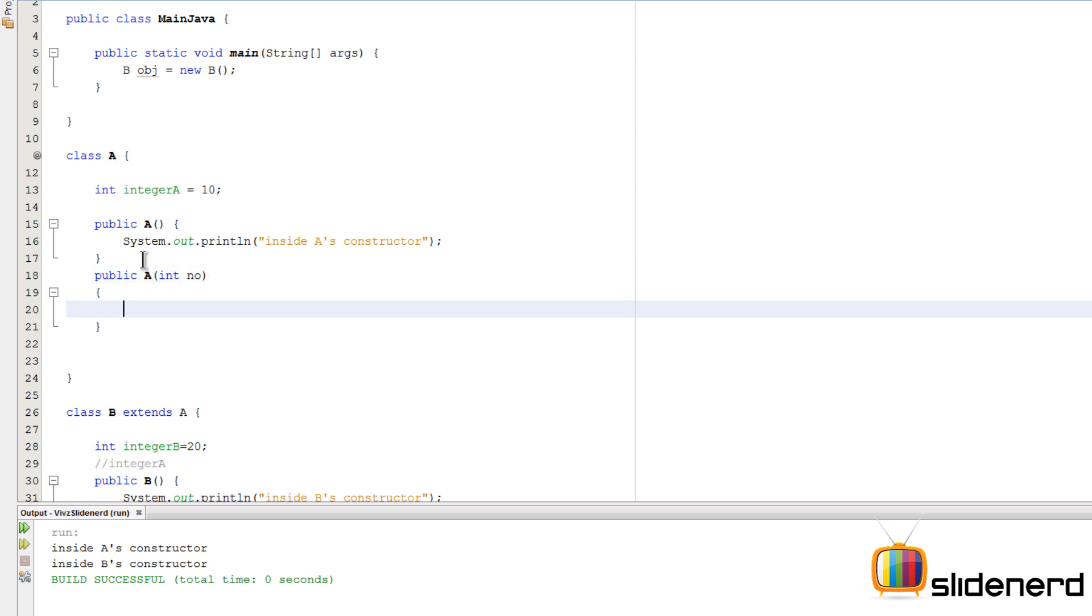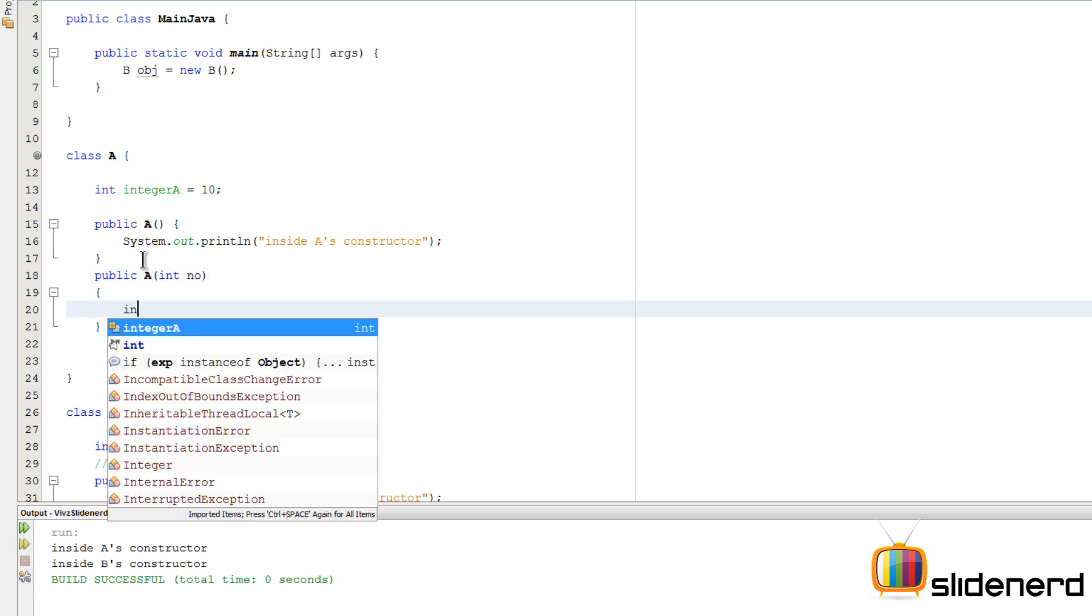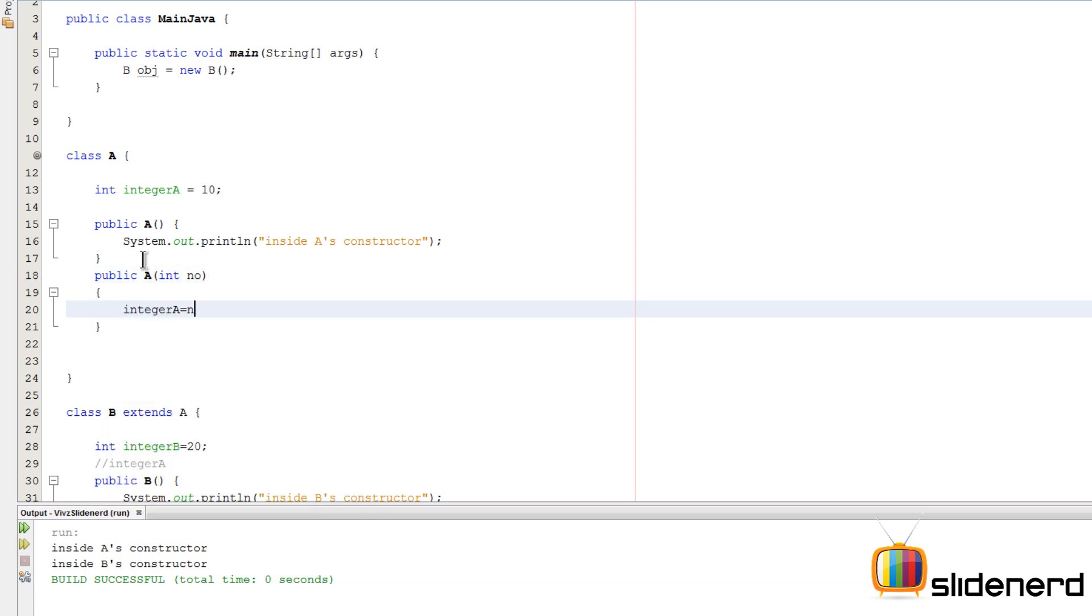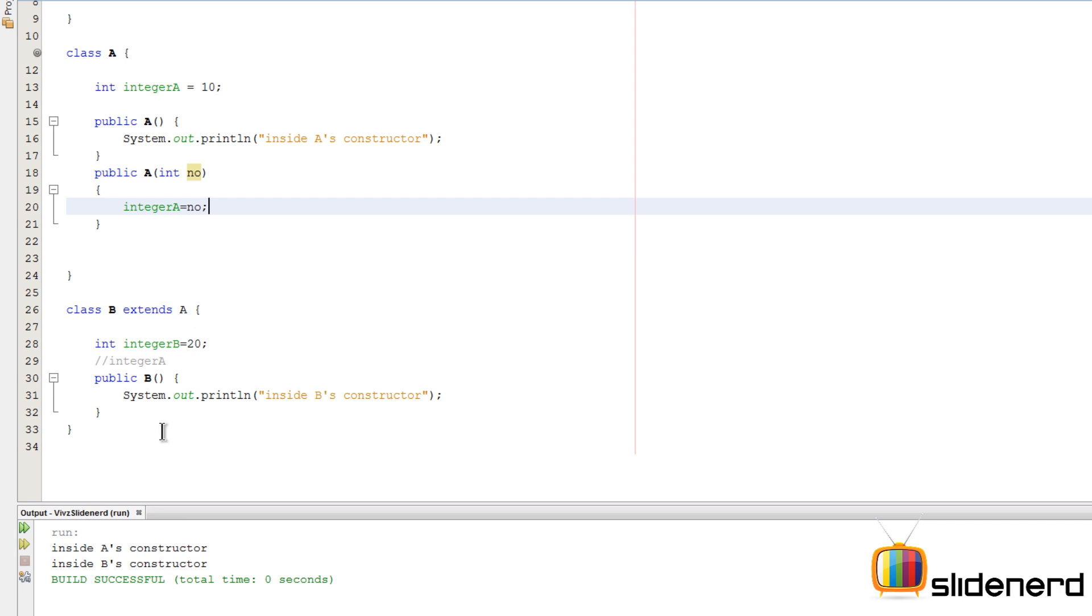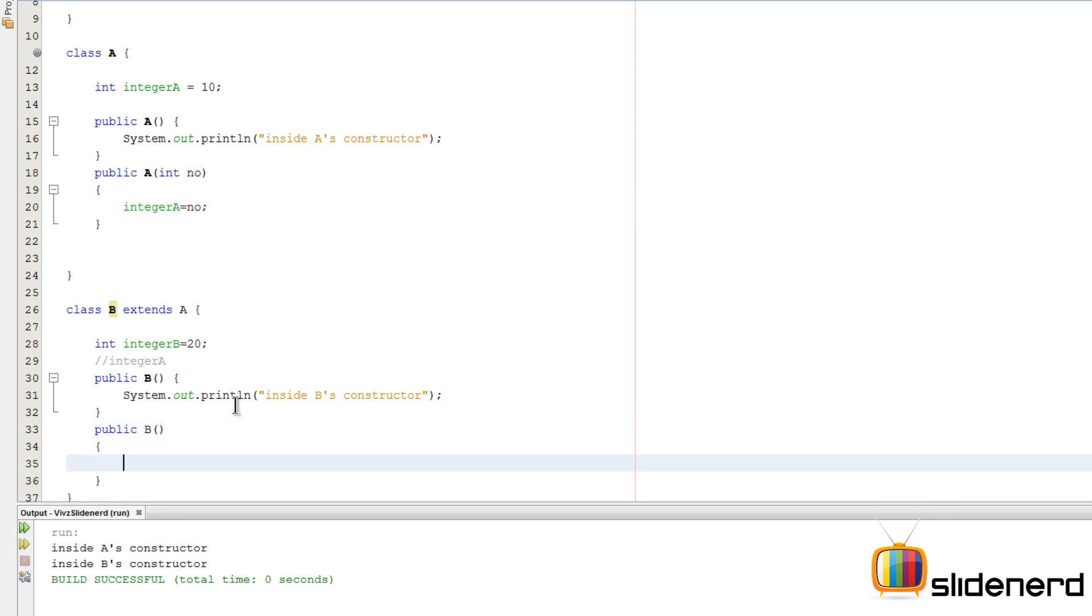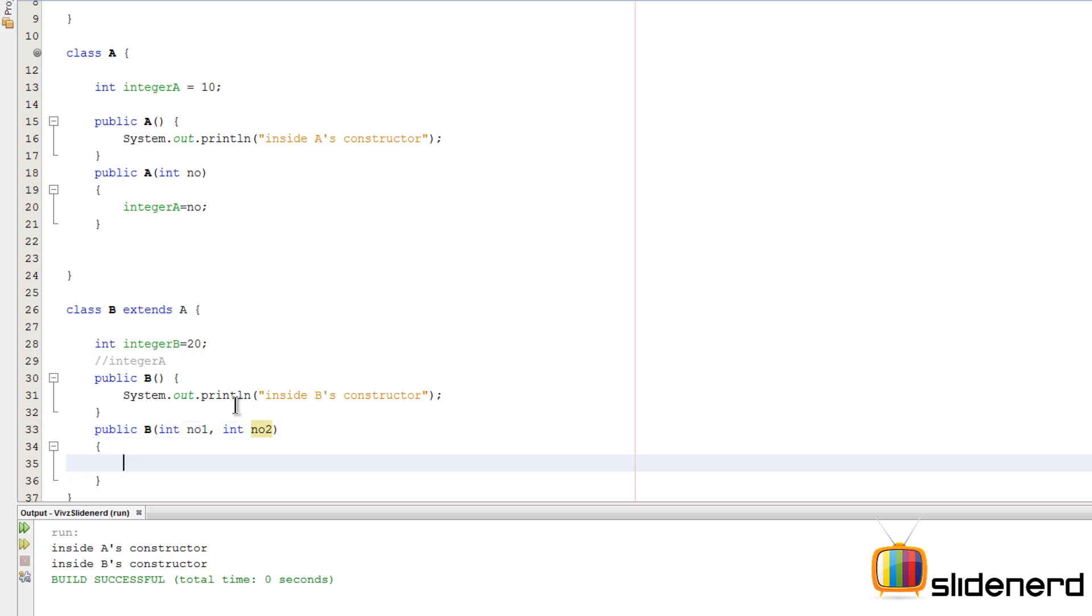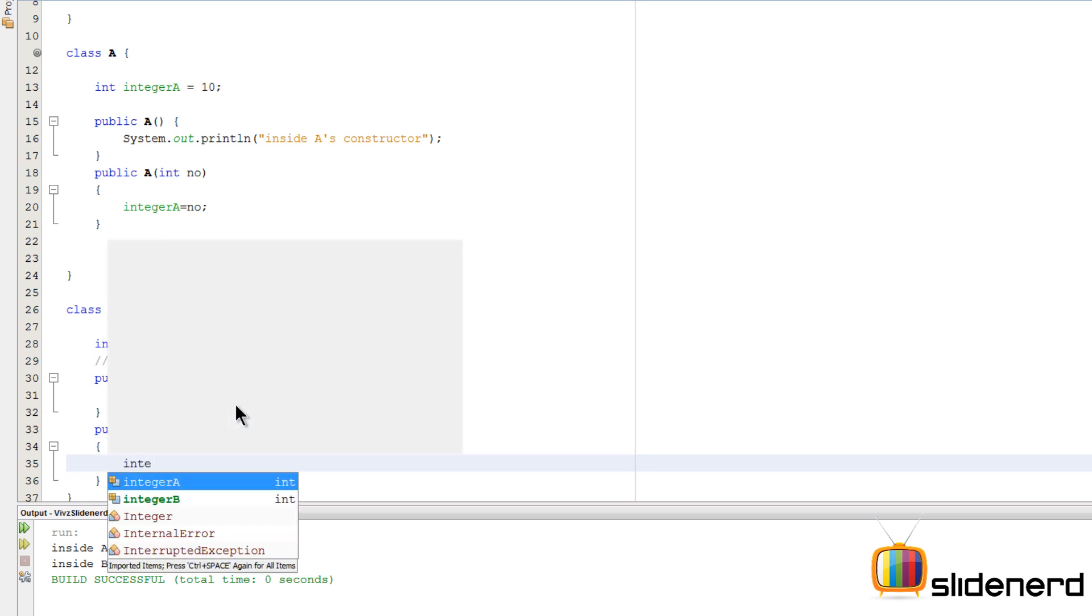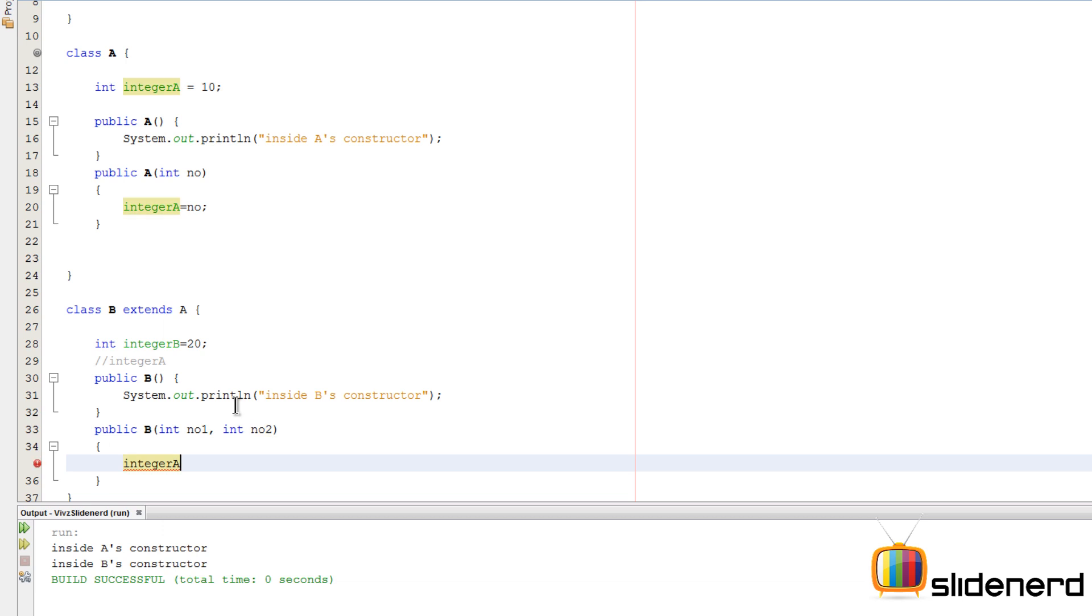Same way I want to have another constructor here which is going to be public B. Now this has to take two arguments - one for integer A, I'm going to say number1, and one for integer B, we'll say number2. So here I could simply say integer A equals to number1 and integer B equals to number2.